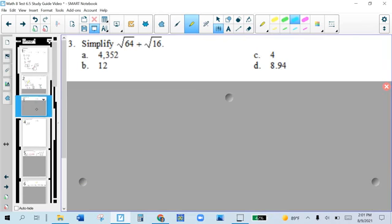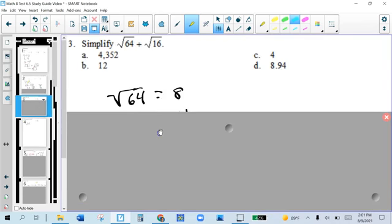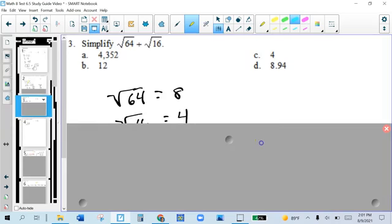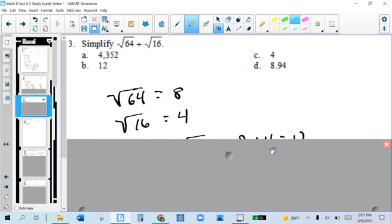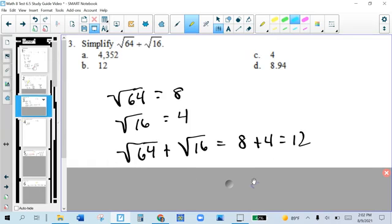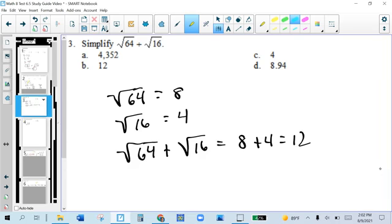The way we simplify number 3: take a look at √64, which is a perfect square — 8 times 8 is 64. √16 is a perfect square — 4 times 4 is 16. So √64 plus √16 is the same as 8 plus 4, which is simply 12.